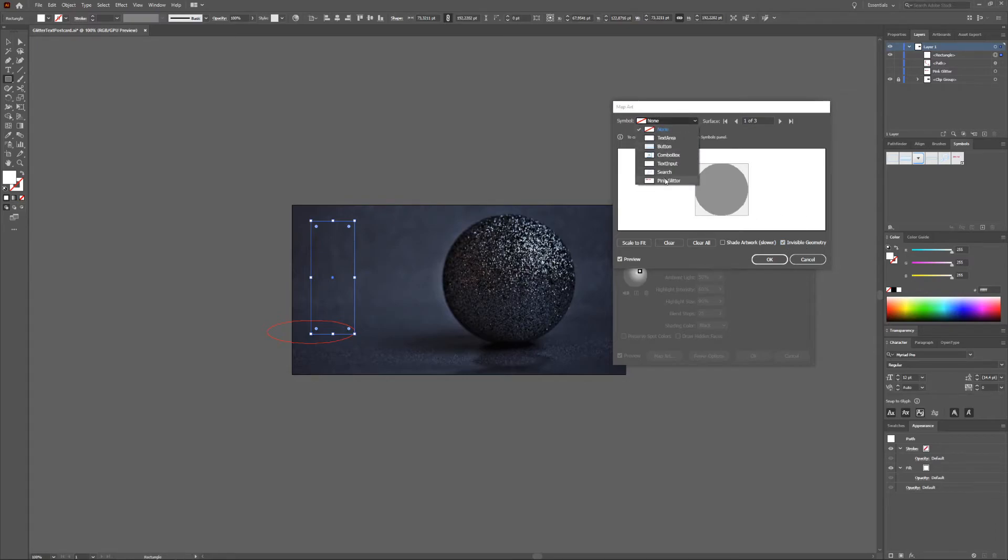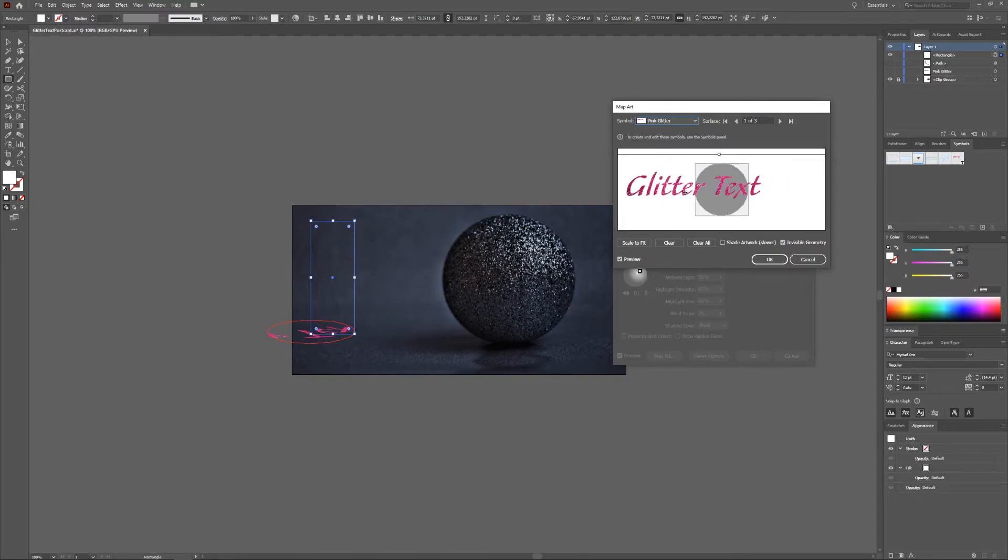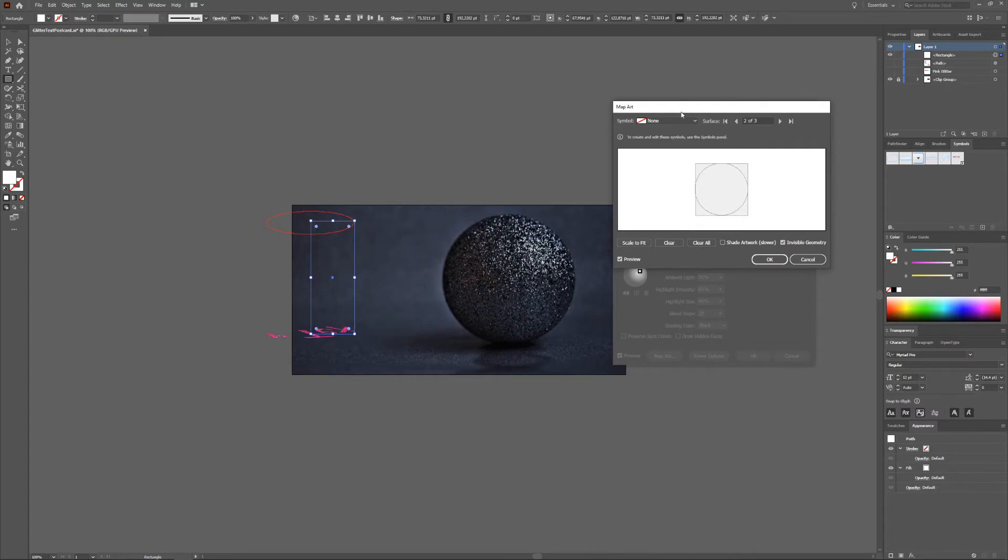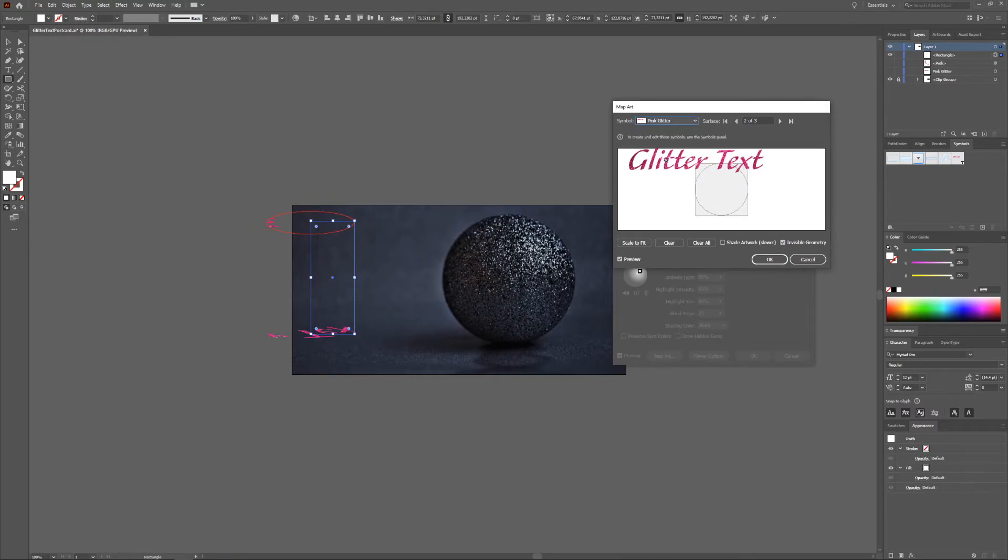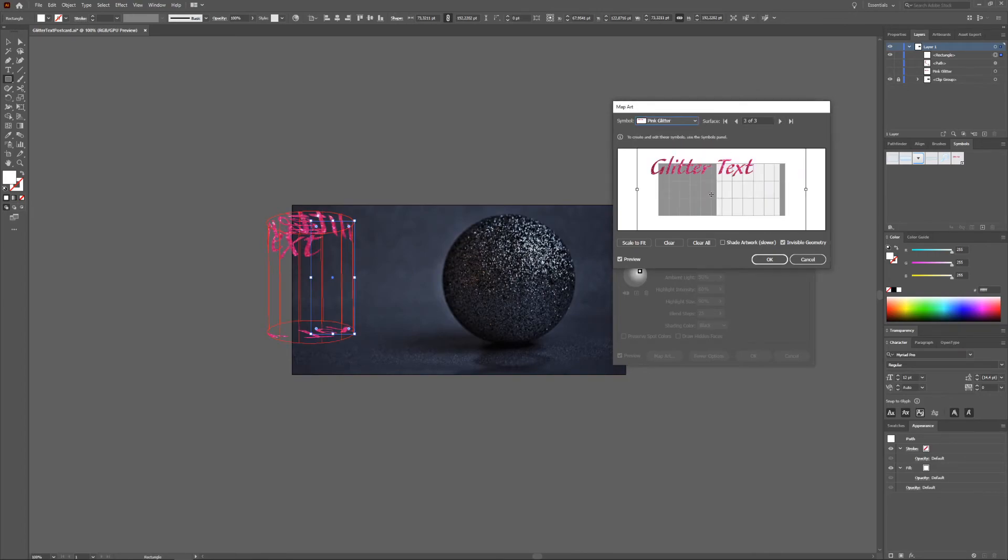Let's see, pink glitter. And as you can see here we're now mapping to the bottom of the tube. That's not what you want. You can change the surface right here and then you choose your glitter text again. Now you're mapping to the top and third surface. You are mapping to the sides.